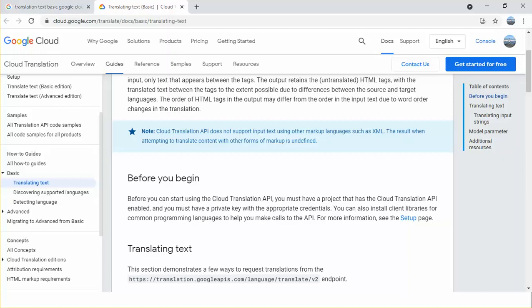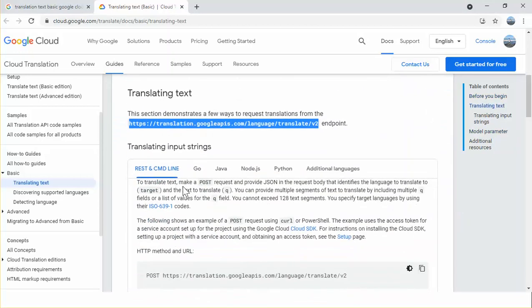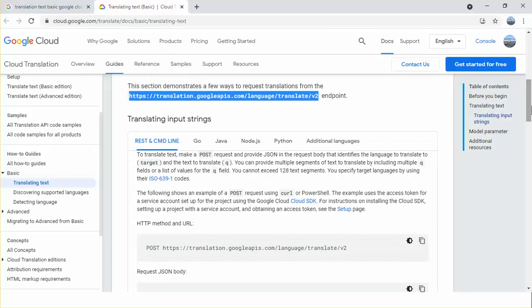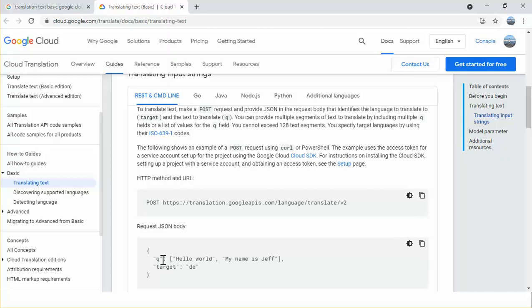If you are new to Google Cloud, please visit another video where I have discussed how to create a project, how to enable the Cloud Translation API, and how to create a private key. Here is the endpoint to translate languages, and here are the different ways to consume this API. We will go with the REST approach — this is basically a POST method.